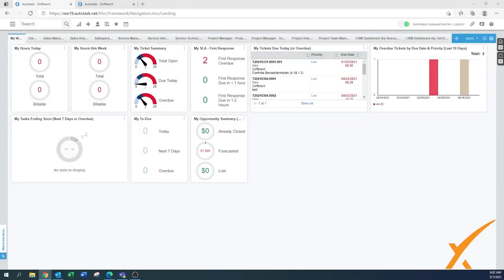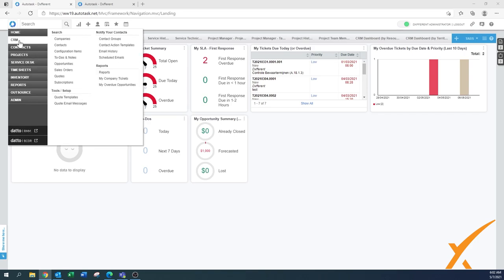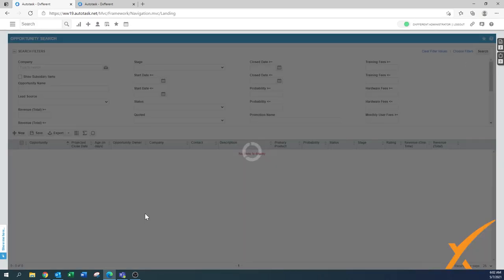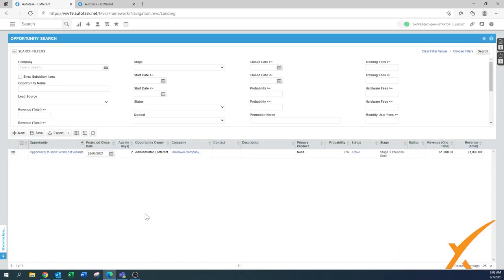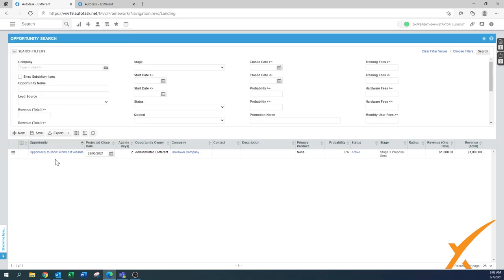Welcome to today's lesson about win or lost opportunity. There's a wizard in the system to quickly create an opportunity into something that you need in the next phase. I've created a test opportunity already in the system. I'm going to quickly pull it up and show you. Go to opportunities in the hamburger menu under CRM, and then opportunities. I created an opportunity that says 'to show win or lost wizards.'